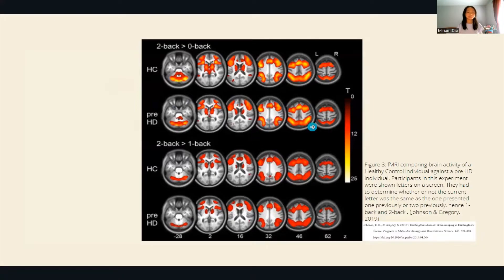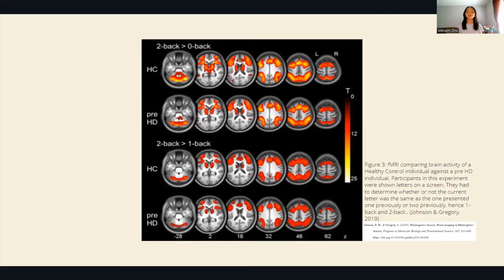This is because healthy people have healthy neurons that can act efficiently, meaning their neurons can complete more processes and reactions in a given amount of time, and more reactions result in higher brain activity.